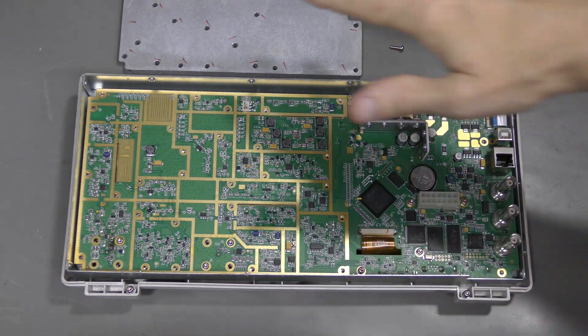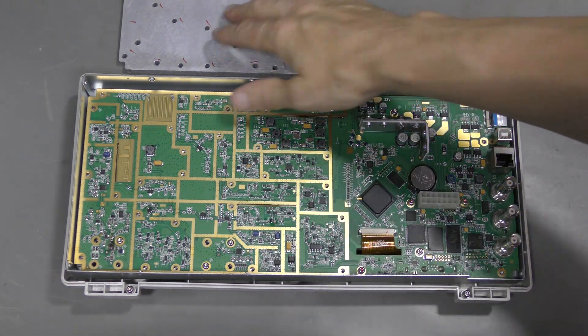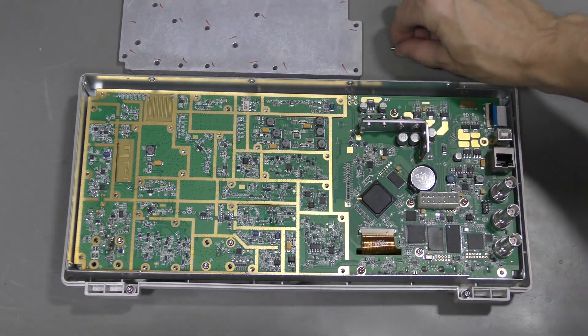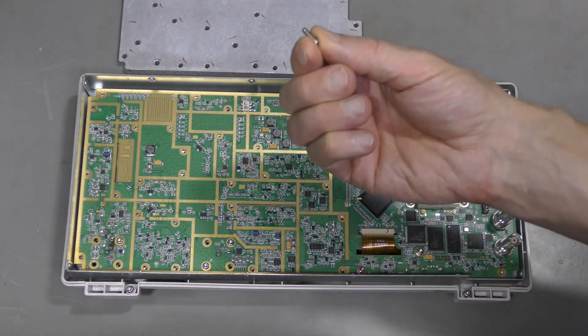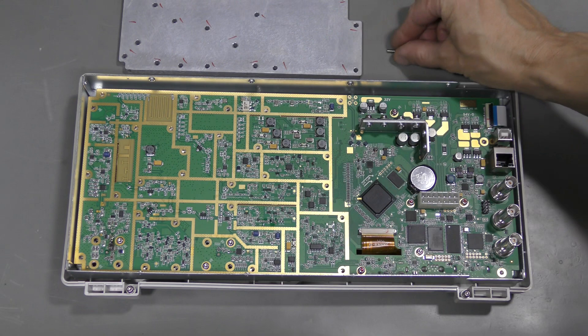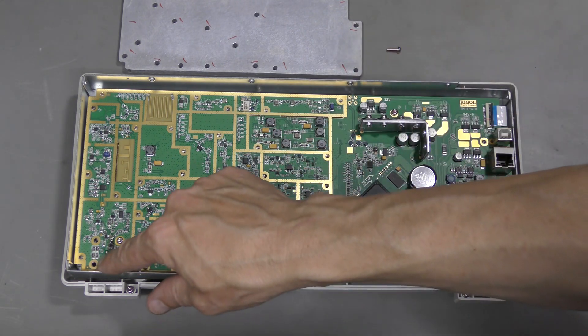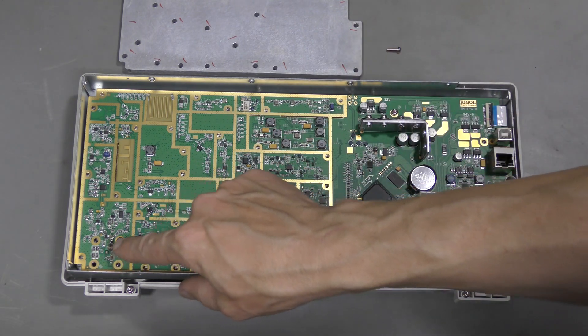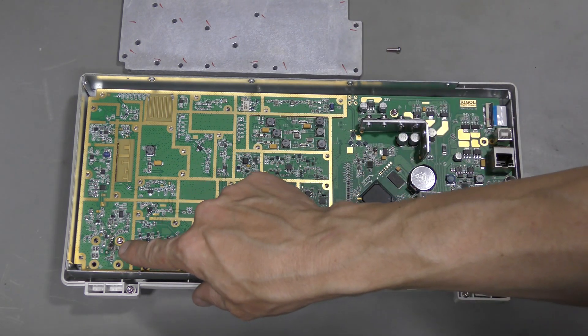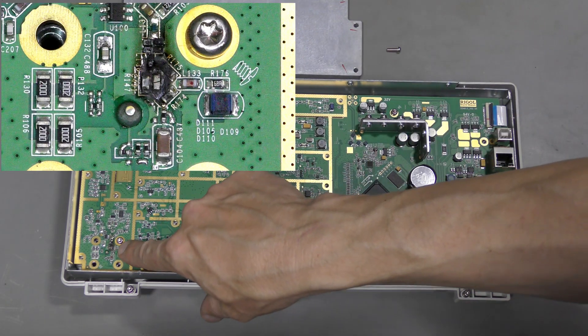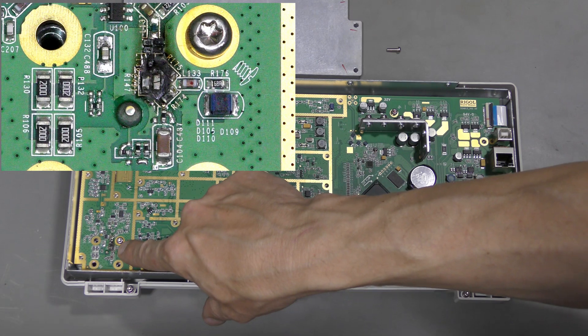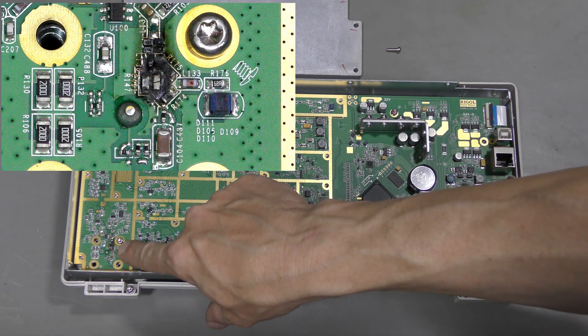I removed this cover and I found a loose screw. I believe it is from this hole. And look, something is burnt right next to the input connector.